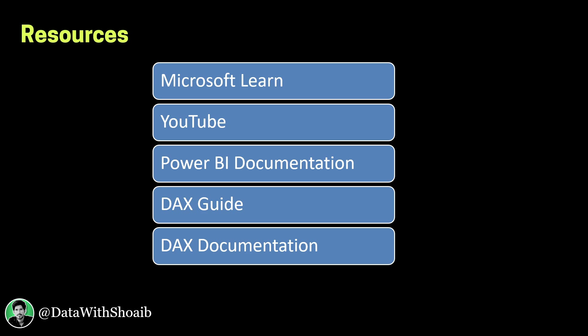You can watch YouTube videos in order to learn Power BI. Some additional resources are Power BI Documentation, DAX Guide, and DAX Documentation. These resources will help you in learning the concepts which are required for the certification.